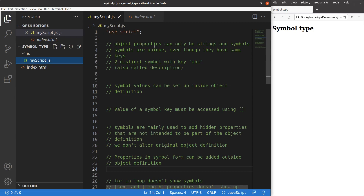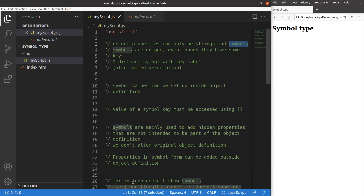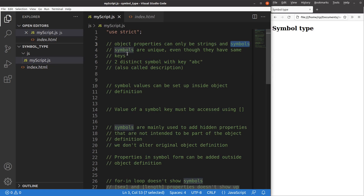When we set up object properties, we have only two possible ways. The first way is to use strings as the properties, and the second is to use symbols. A symbol is a unique way of representing properties even though they have the same keys. Two distinct symbols can exist with the same key — for example, 'ABC' — and that key is also called the description, so key and description are interchangeable.